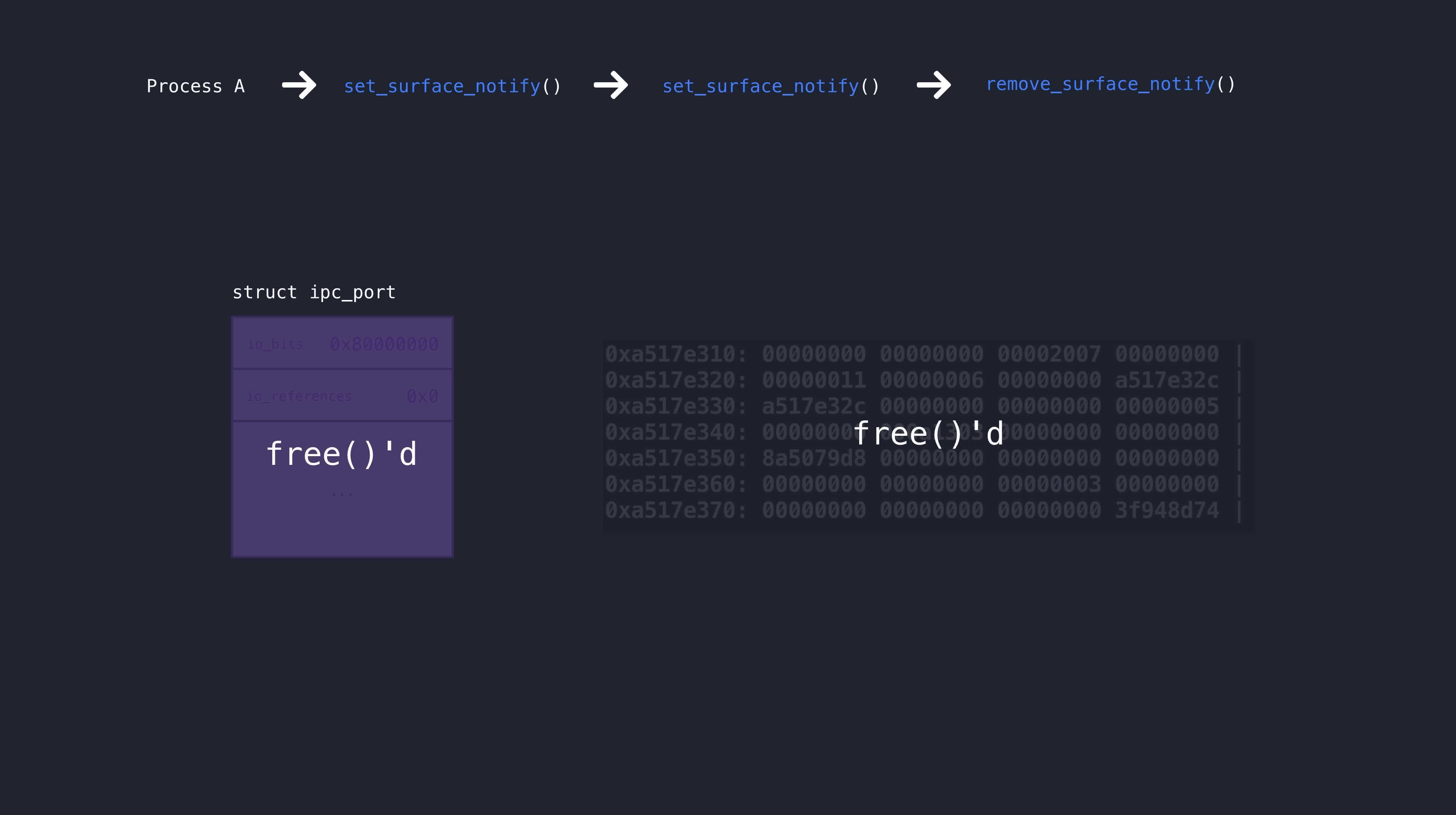It was pretty trivial to have that memory reallocated for an object of choice or even completely controlled data. For a port use after free like this one, a typical goal for an attacker would be to construct a fake kernel task port in place of the old port.